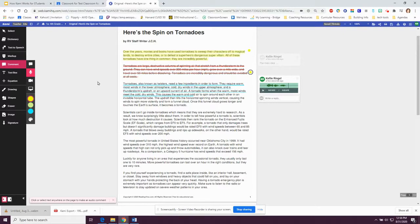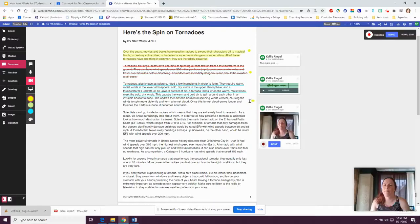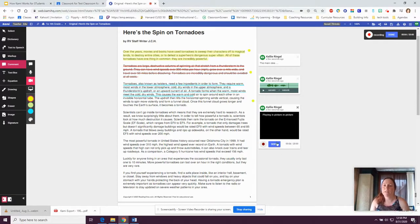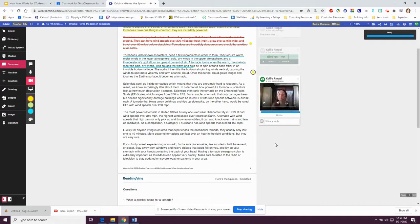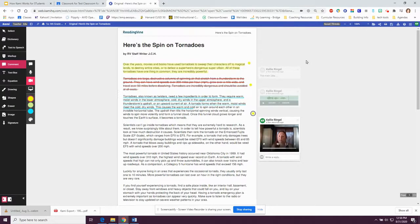Or your teacher may want a video answer from you. You're going to click on the picture of the video camera, place it where you want in the document, and give your answer, then click done. When you submit your work, your teacher can see your written comment, your audio comment, or your video comment.